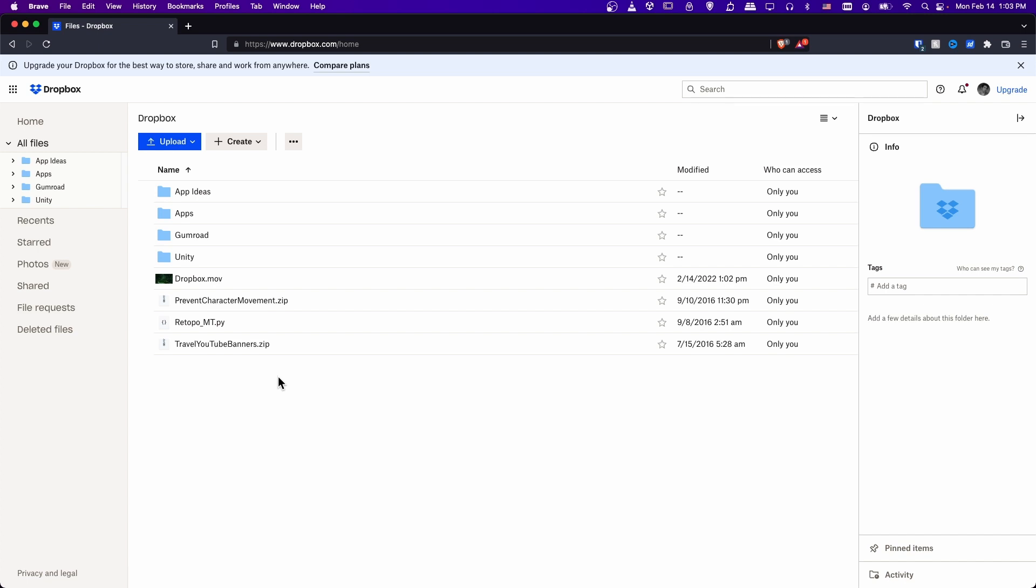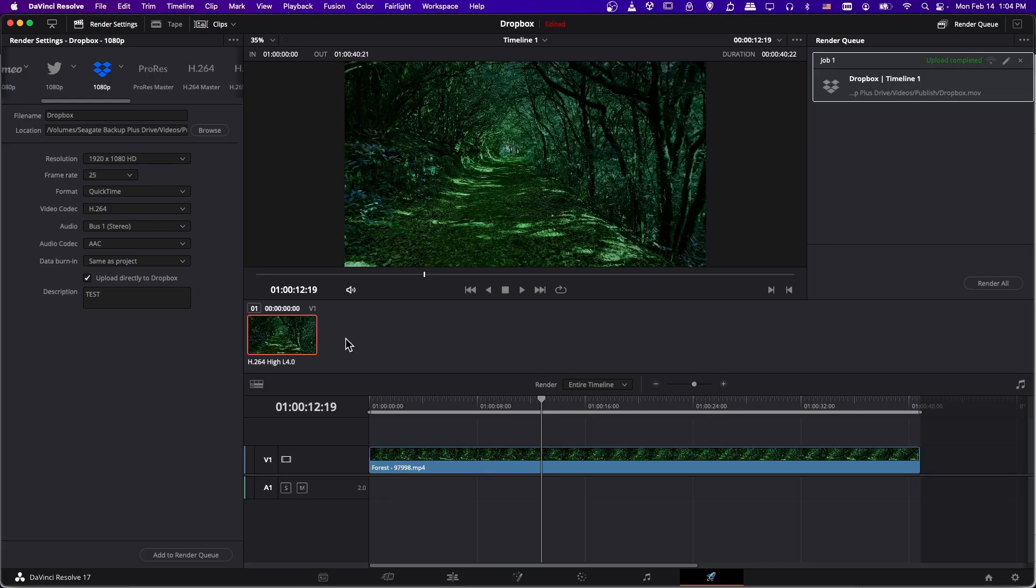So that's pretty much in a nutshell how you use DaVinci Resolve to export your video straight onto the cloud in the form of Dropbox. So I hope this quick tutorial helped some of you out there. Thanks for watching. I've been Chris, and I will see all of you in my future video content.